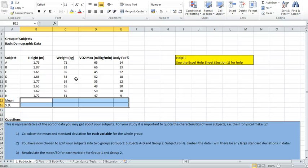In this video tutorial, we're going to go through how you can calculate averages and standard deviations using Microsoft Excel.